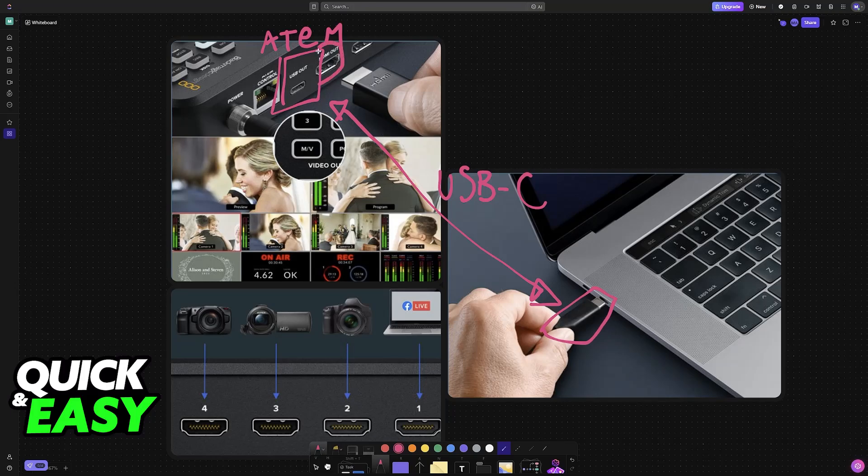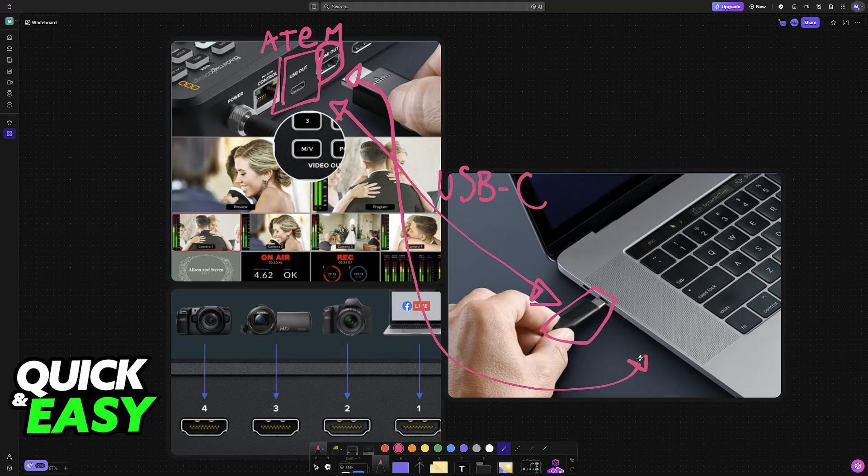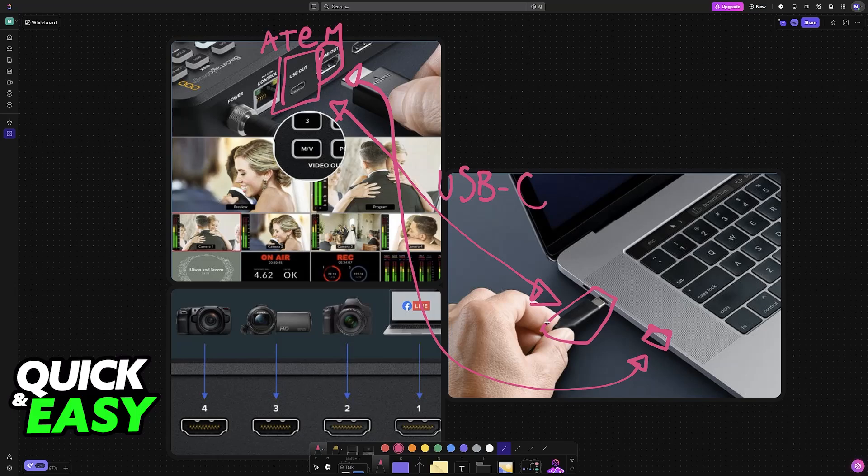For example, you can use HDMI. Just like USB-C, all you have to do is plug one end into the Atem and another one into your laptop or PC if it has a port available.